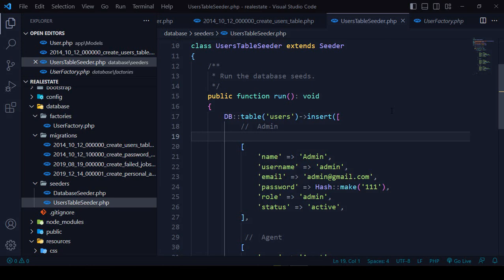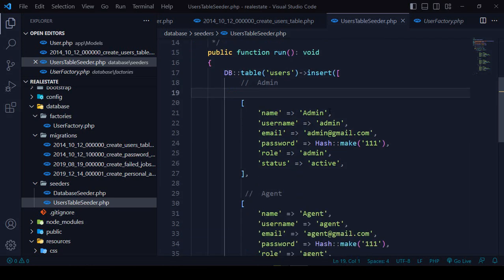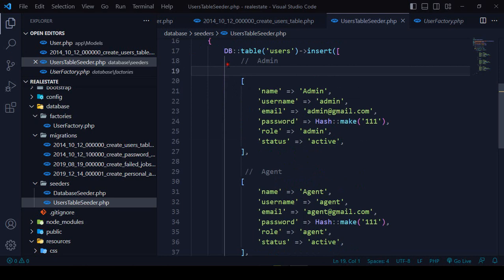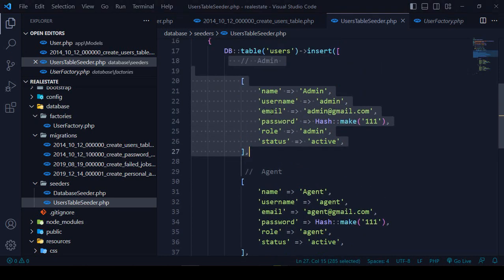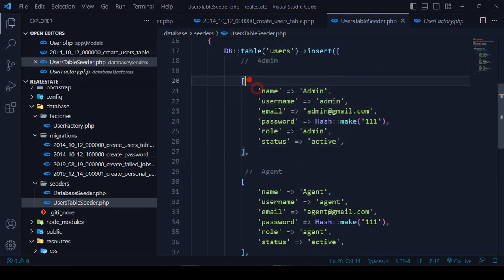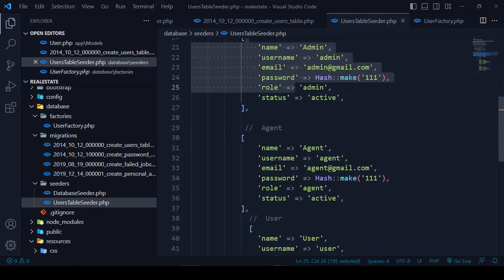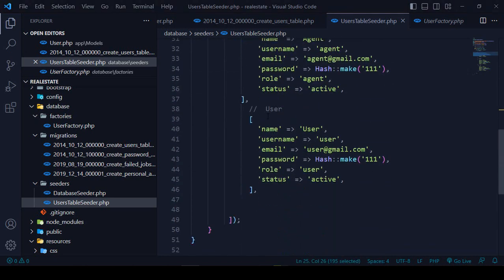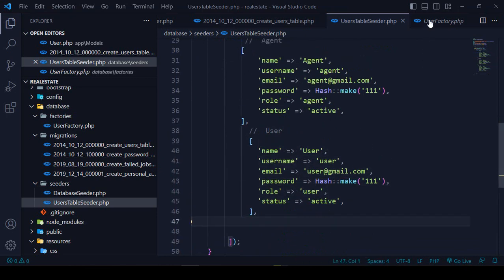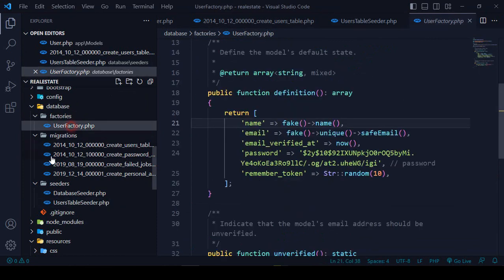Hello friend, welcome back. In our previous video we successfully created one of the seeders and passed three demo data records as admin, agent, and user. Right now we have to work in our factories — specifically the User Factory.